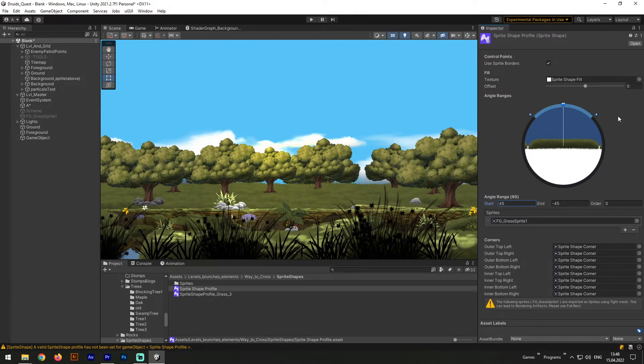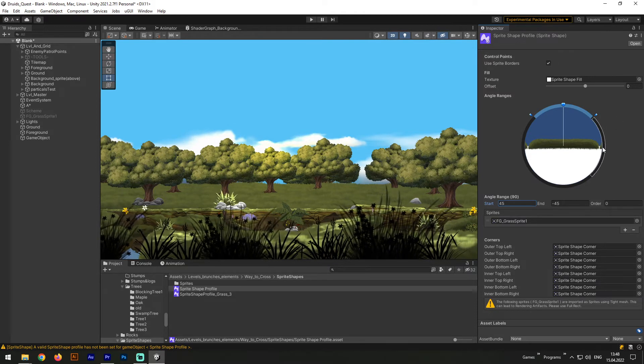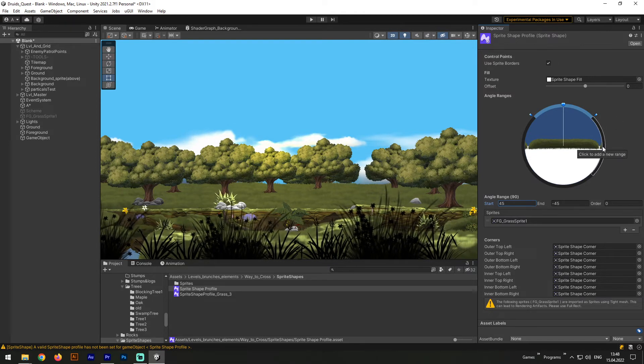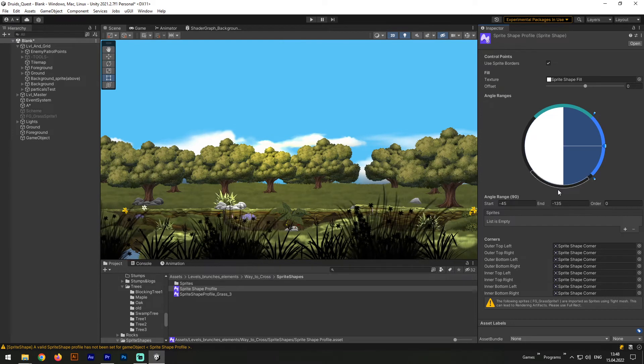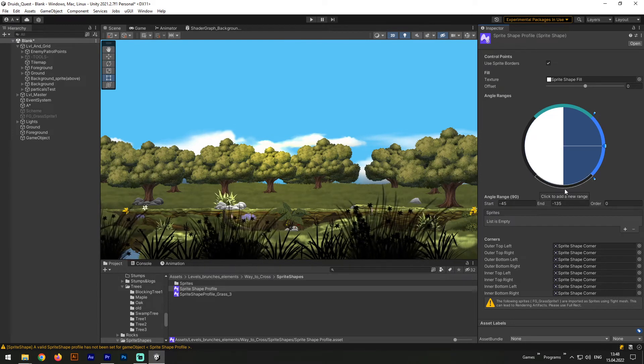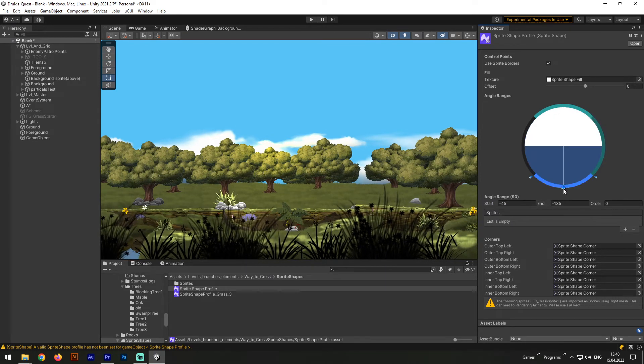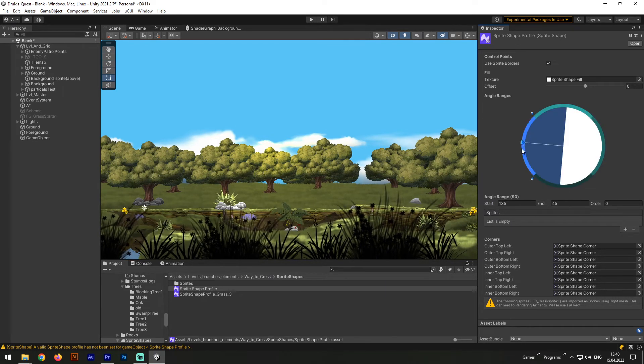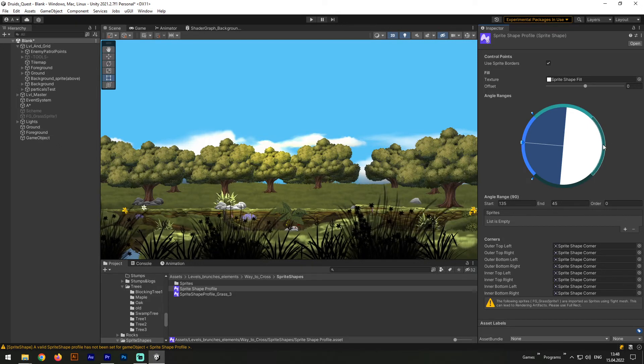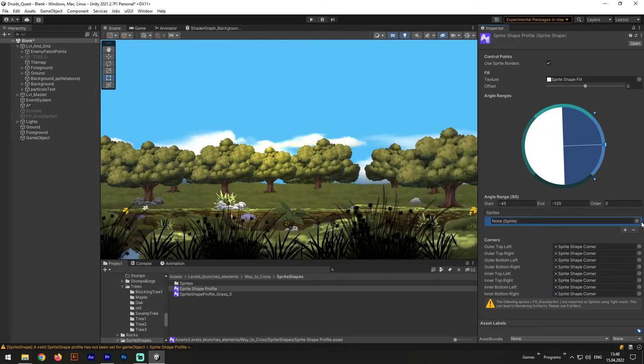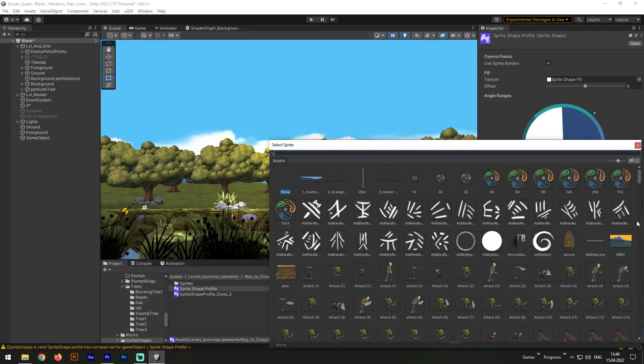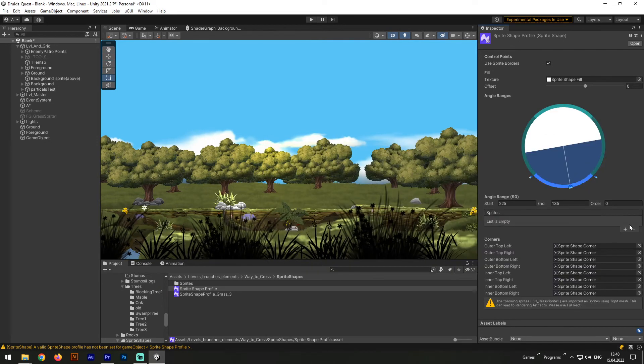Afterward, by pointing our mouse to that slider, we can add a new range. Actually we are not limited in the amount of ranges, but now let's create only 4 of them. For each of those ranges we can select its own sprite list. Now let's attach the grass sprite we have to all the rest of the ranges.